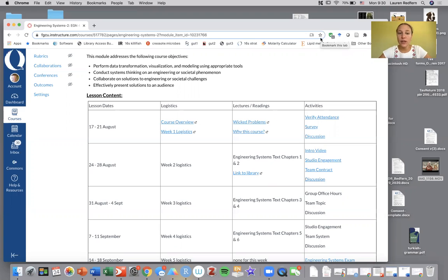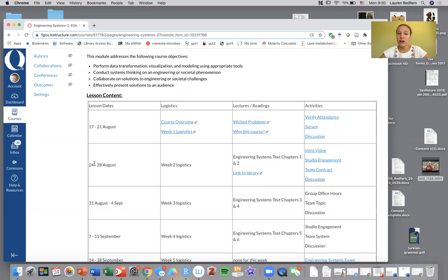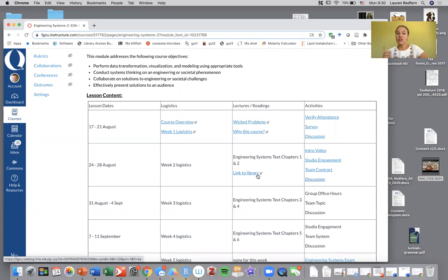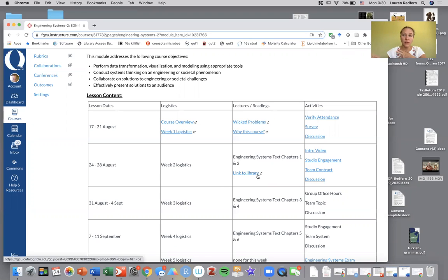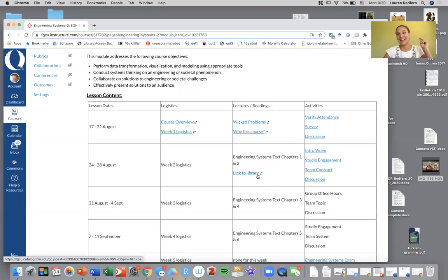For week two, we're going to be August 24th to August 28th, the second row here. You're going to be reading chapters one and chapter two from the book. There's a free ebook available from the library and I have linked the library link here.